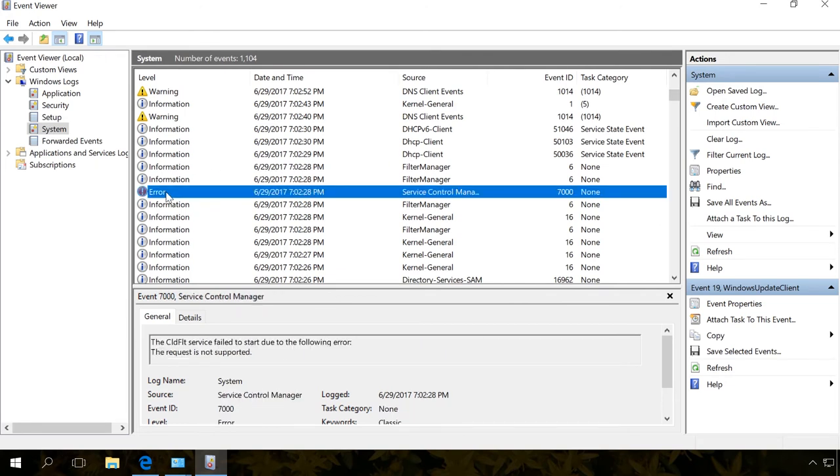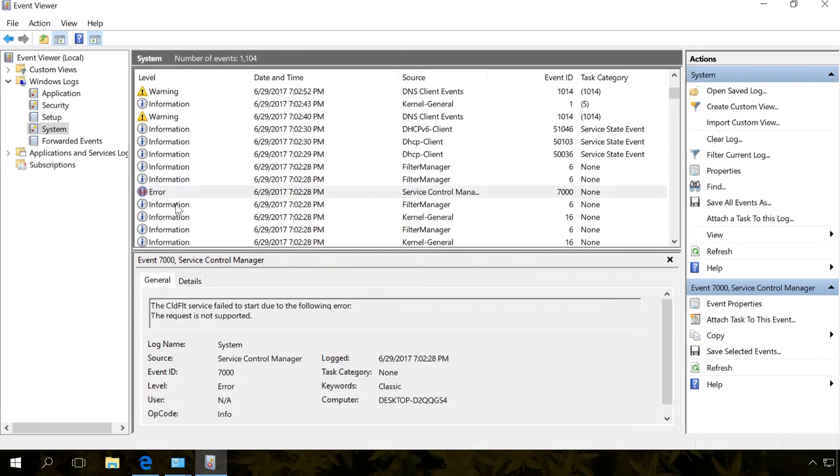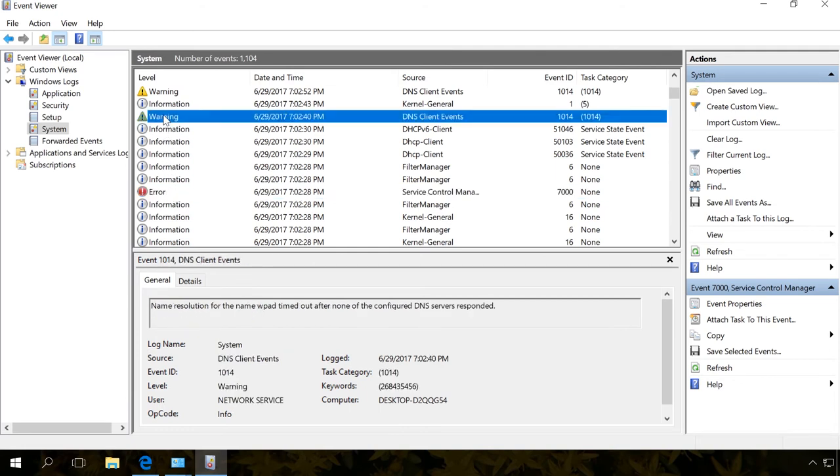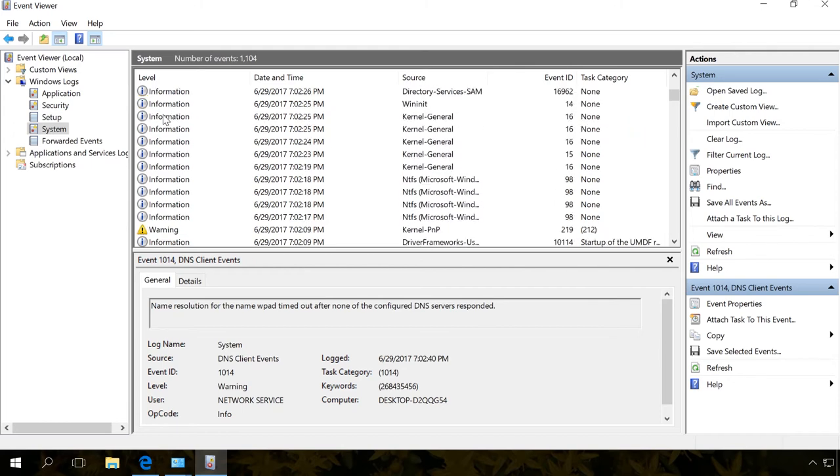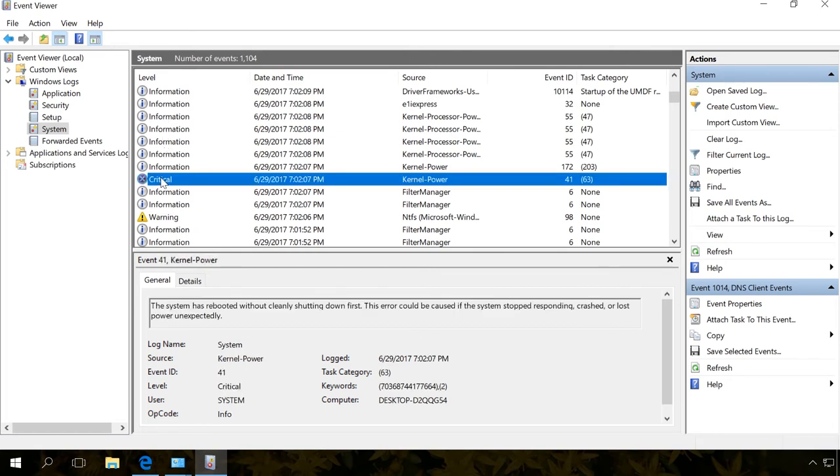When you encounter a sudden restart or a blue screen of death, you can find the cause of the problem here. For example, an error in the system log can give you the information on what device driver caused a failure to help you take further action and fix the problem. Just find the error that took place at the time when the computer restarted, froze or showed a blue screen of death, because such error will be marked as critical.